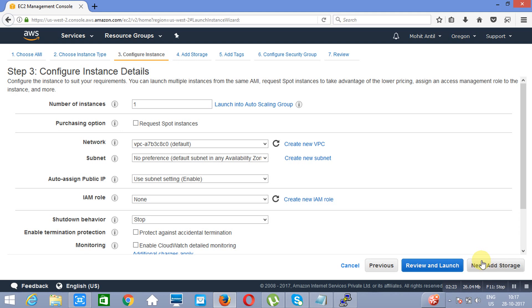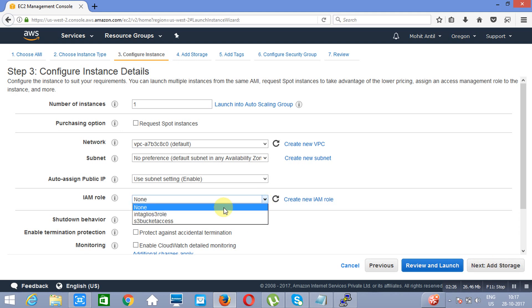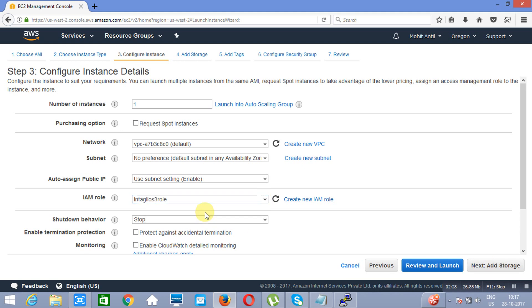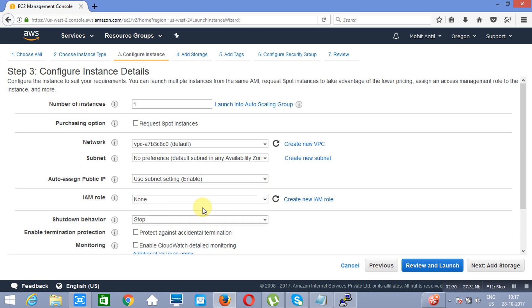If you want to assign it from here, you just need to select it like this. If you would like to assign it later on, I will tell you how to assign it later on. You will proceed to add storage and the instance will be ready within a few seconds.